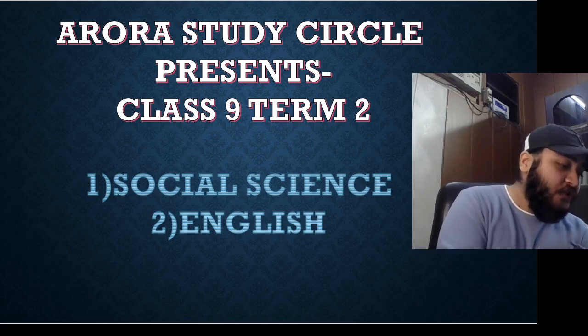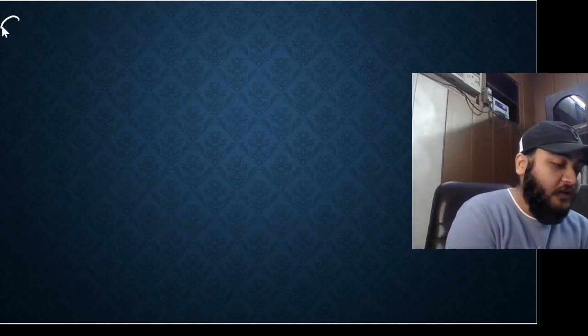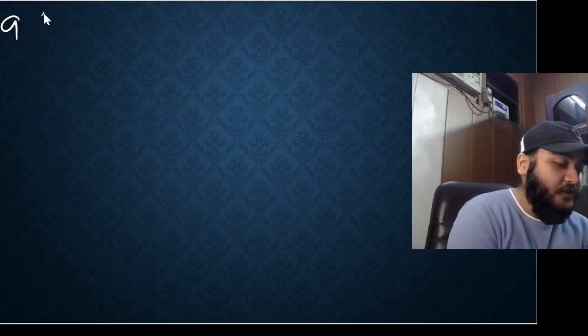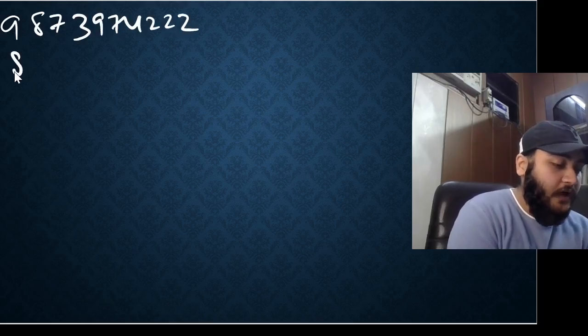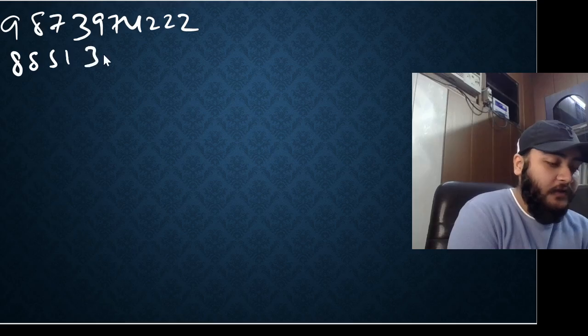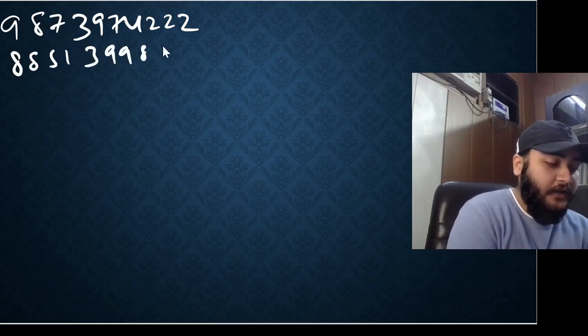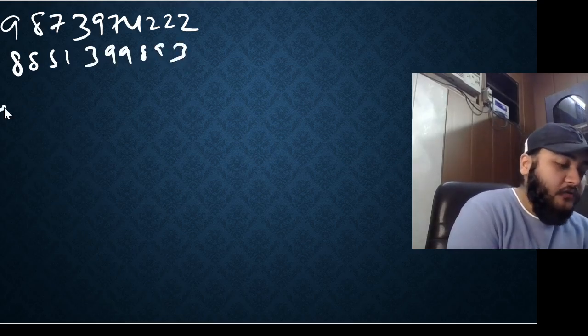If you wish to contact us, you can contact on the numbers which are being shown in front of your screens which are 98739 74222 and 8851 399893.